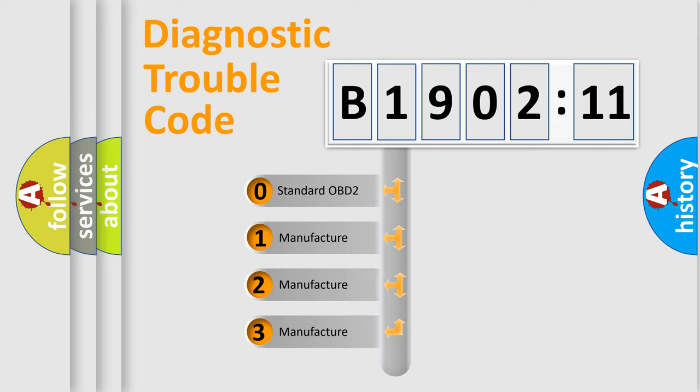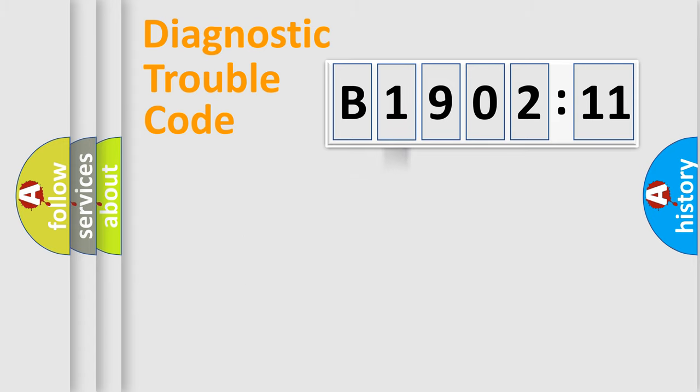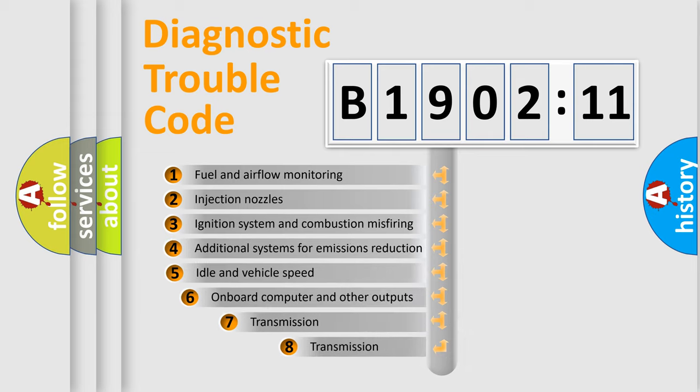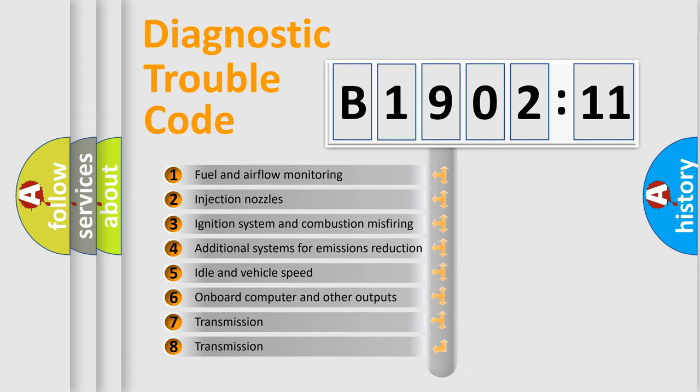If the second character is expressed as zero, it is a standardized error. In the case of numbers 1, 2, 3, it is a more specific expression of the car-specific error.